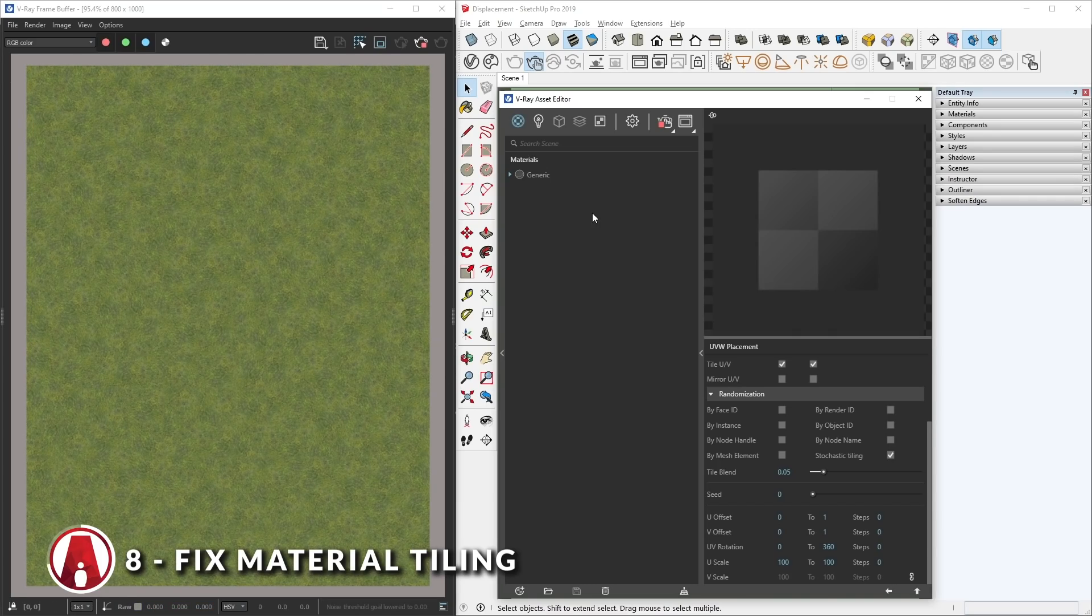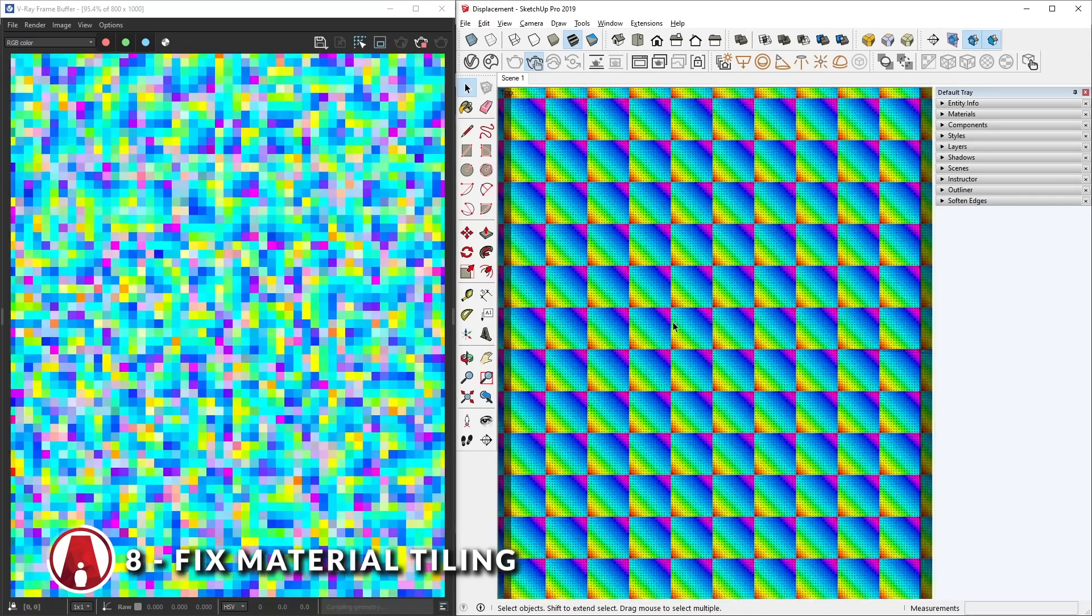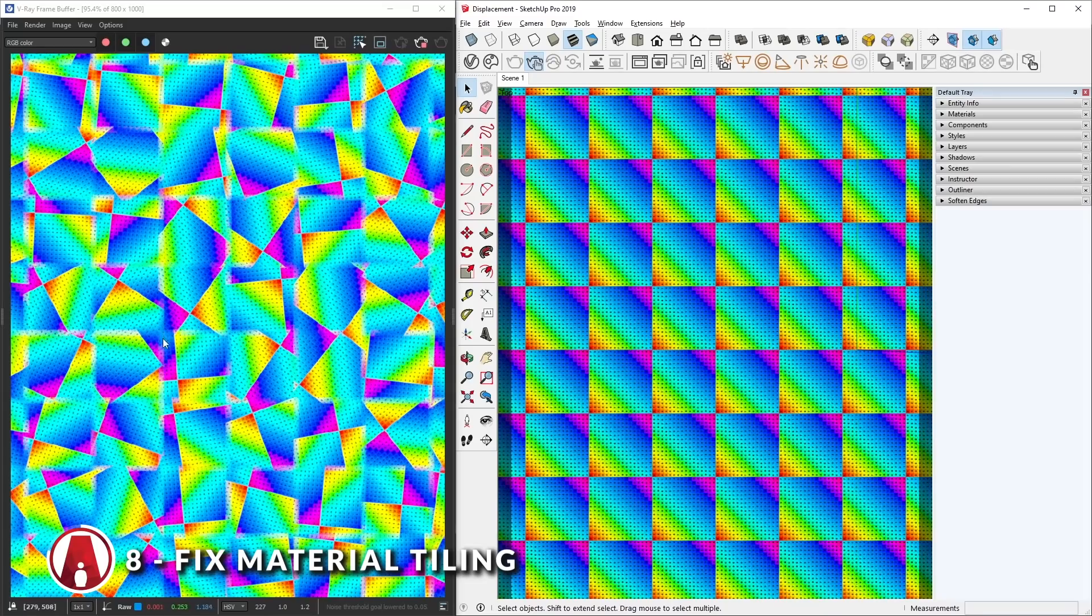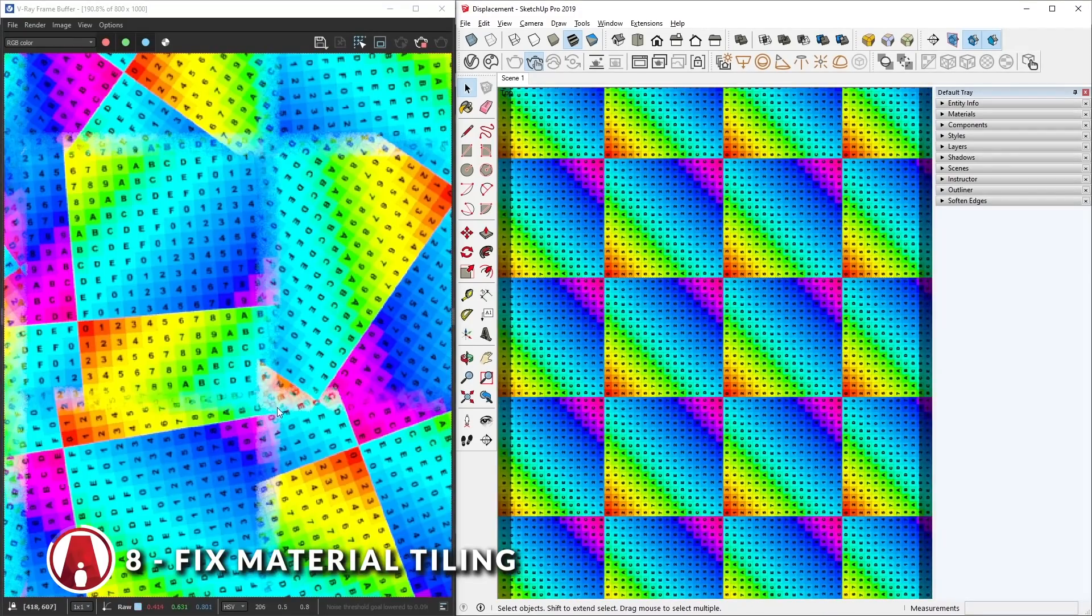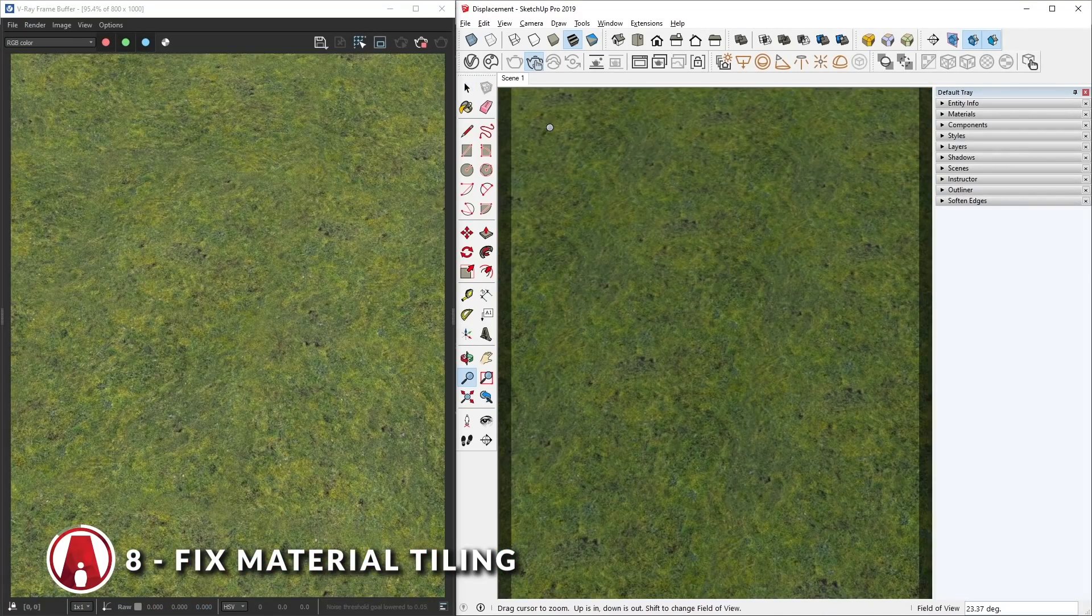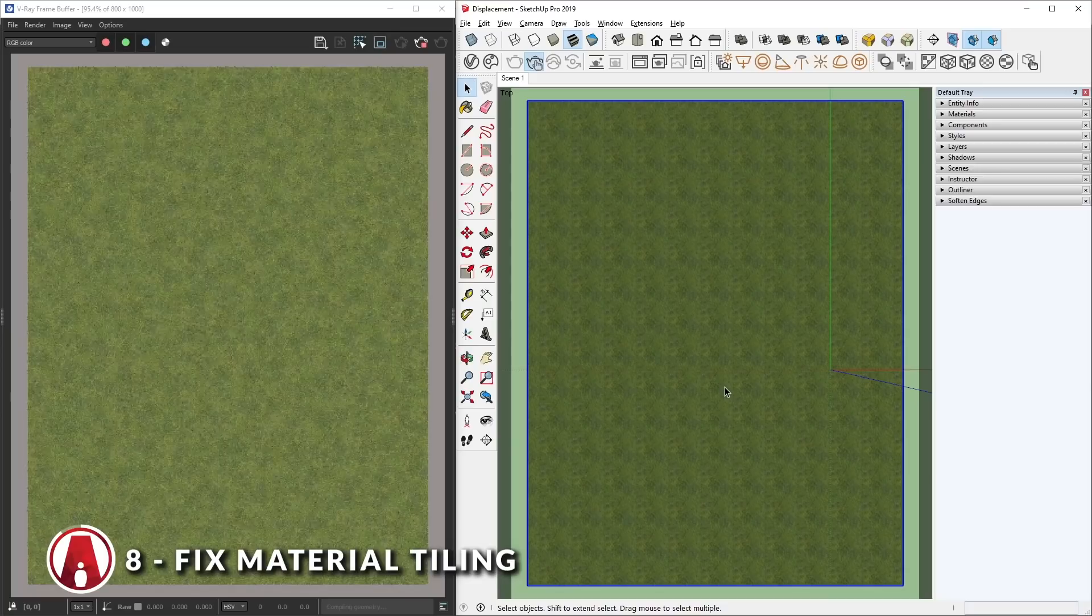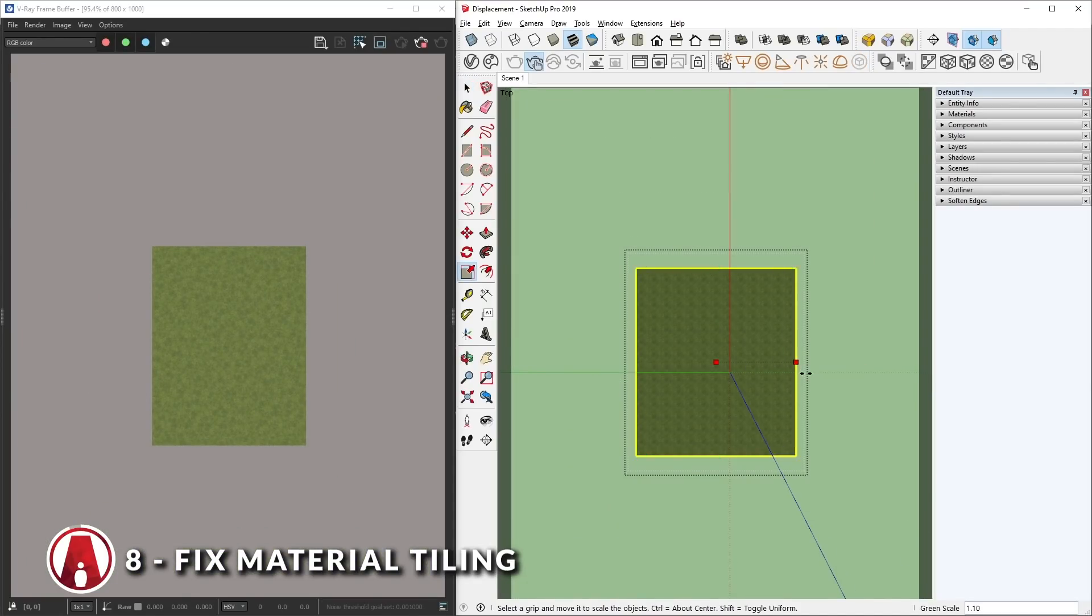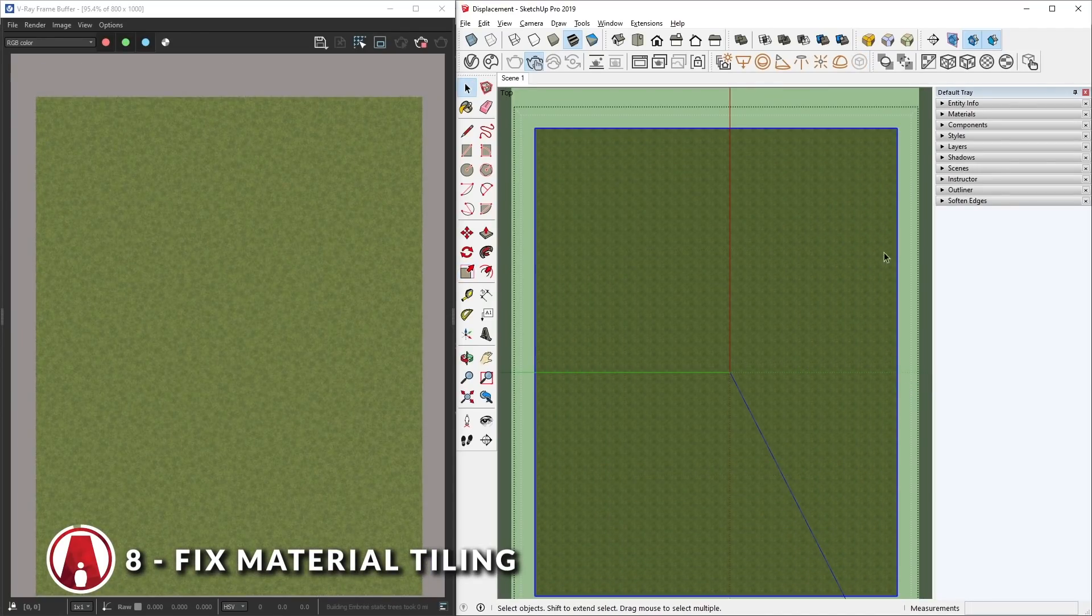You can see that the stochastic tiling parameter can help you achieve a non-repeatable look by randomizing the texture mapping in each tile. With this method, no matter how big your surface is, there will still be no visible tiling issue.